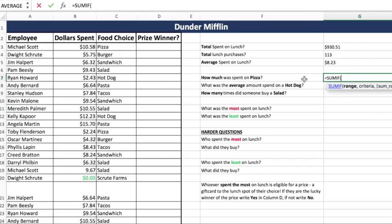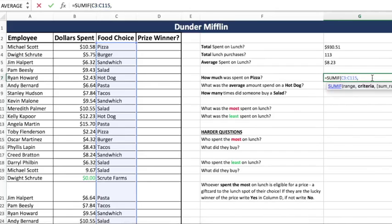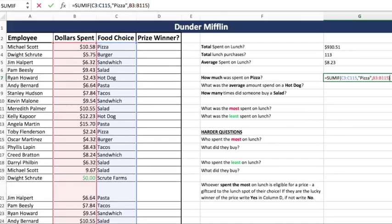It's often a point of confusion, but it's where you're going to find your criteria. Our criteria in this sentence is pizza. So where will you find the word pizza in our database? Not under employee, not under dollar spent — it's going to be in food choice. So we select our food choice range, comma, scroll back up. Our criteria is pizza and this part must be in quotes. Now what do we want to sum? We don't want to sum the word pizza — we want to sum the total spent. So we go to dollar spent, select that range, close it, press Enter. We spent $76.38 on pizza.